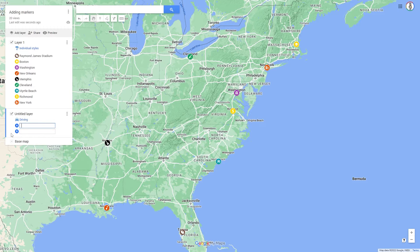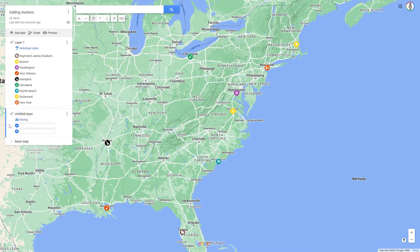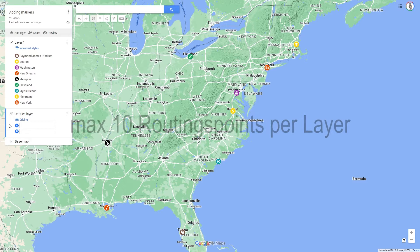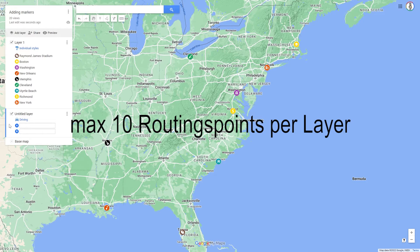The routing profile can be Driving, Cycling, or Walking. This will later determine which path may be used for routing. Below this, you will find the first two routing points, A and B. We will define places as routing points that you have set as markers on your map. A total of 10 routing points are available for planning.